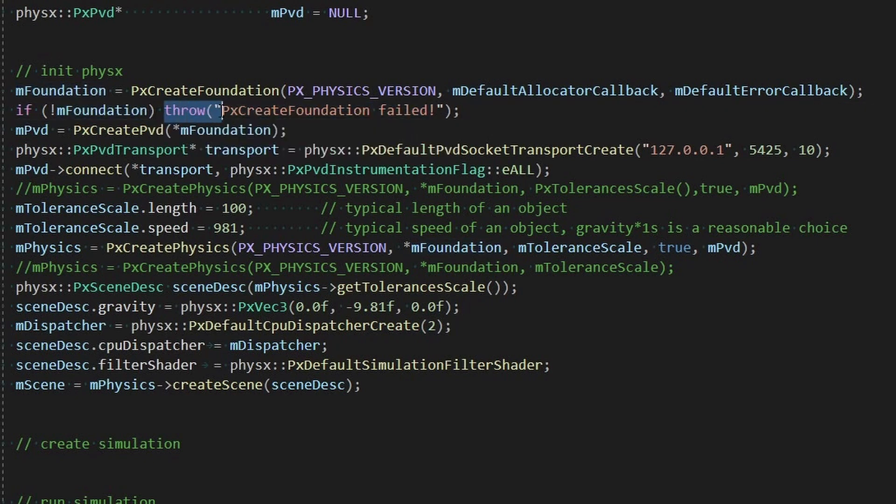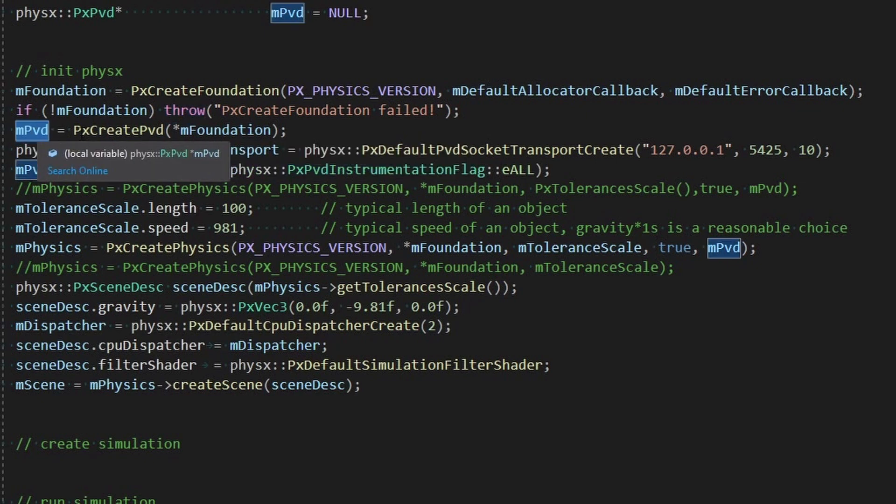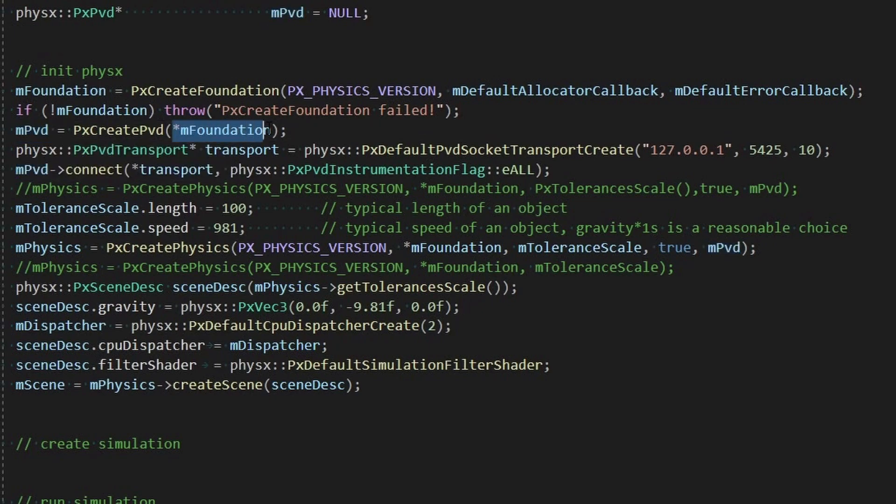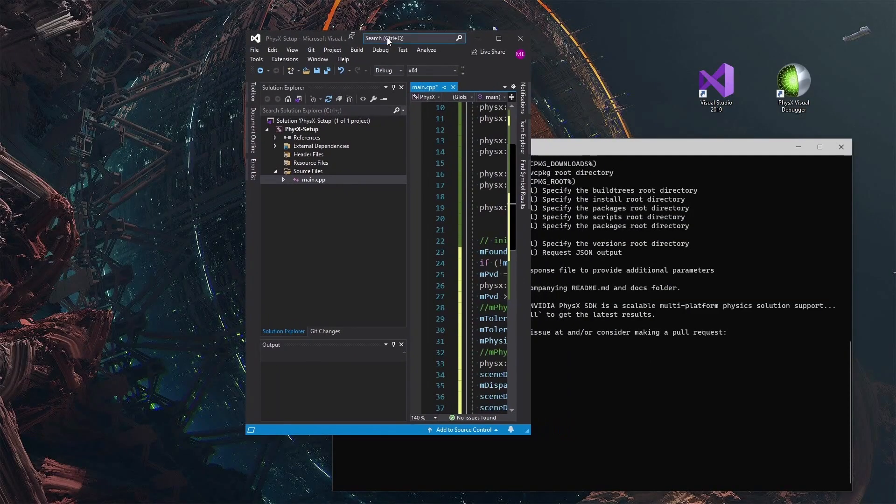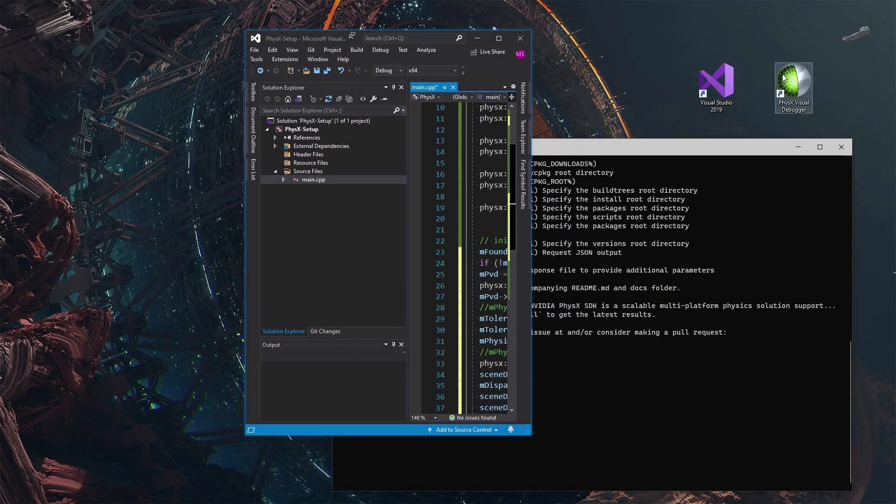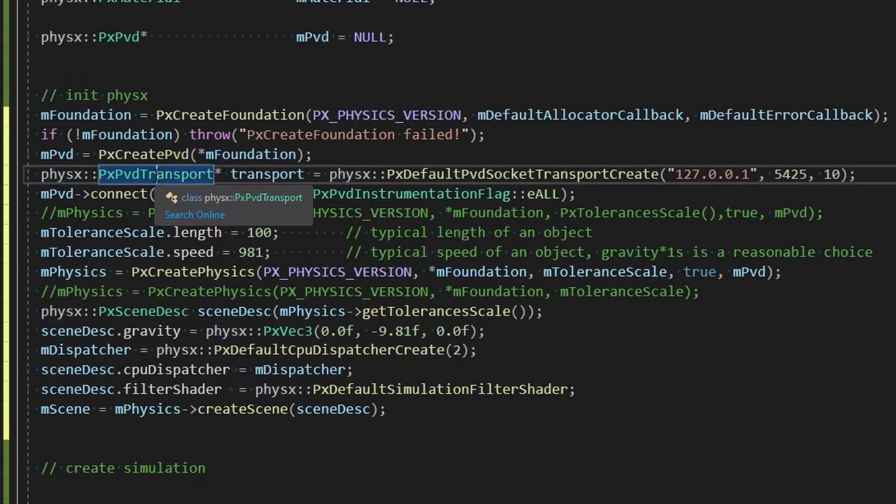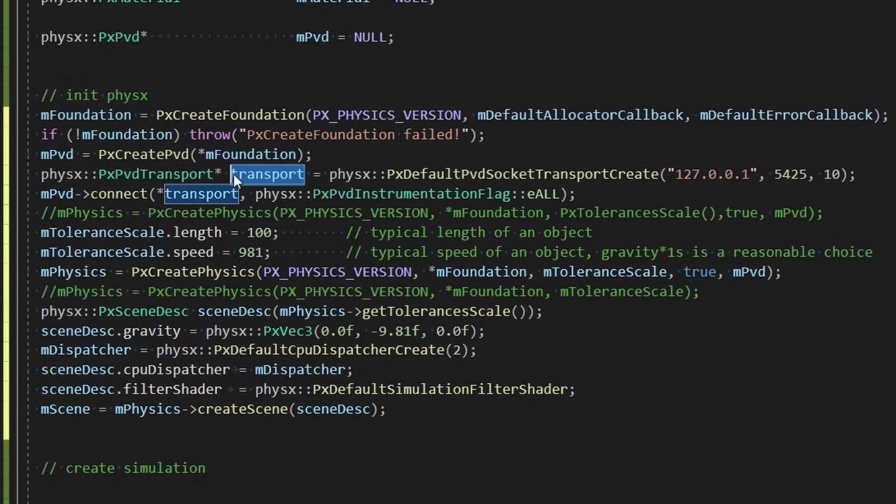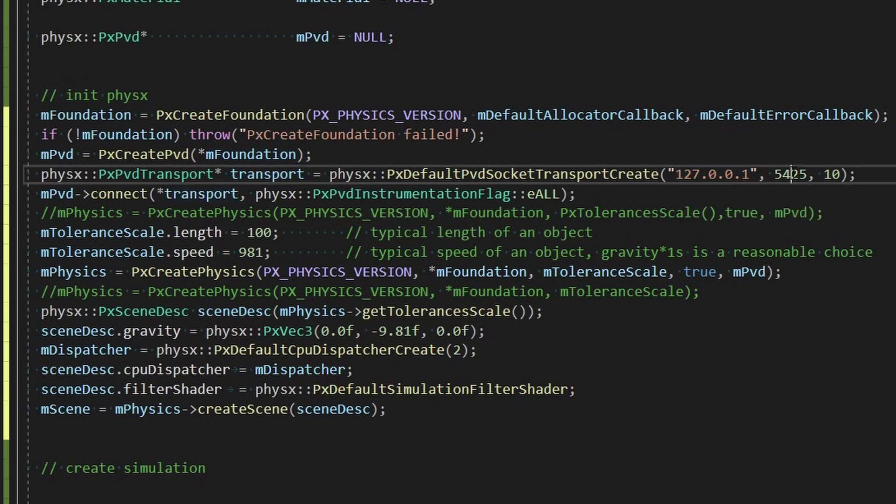And immediately we're just going to do a check and see if it failed to create. So this throw will stop and yell at us basically which is what we want if it doesn't work. Next we're going to create our PVD, we're going to use the same foundation. This PVD is kind of optional, it's this visual debugger. So we're creating that and then we create a transport.